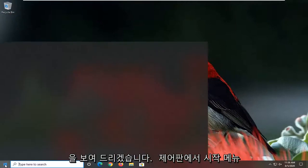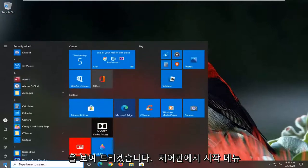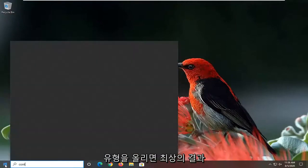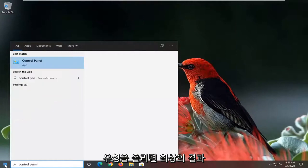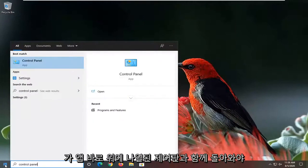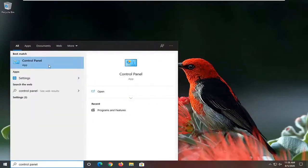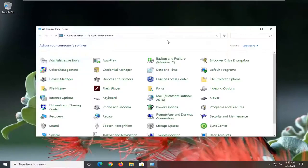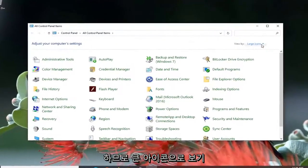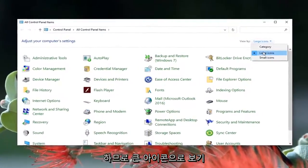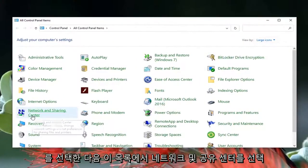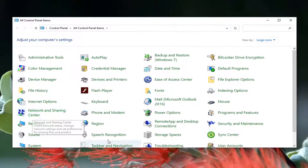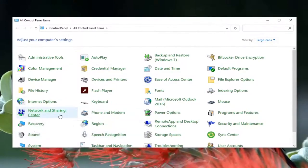We're going to start off by opening up the Start menu, type in Control Panel. The best result should come back with Control Panel listed directly above the app, so go ahead and left click on that. Select your View By to Large Icons, and then select Network and Sharing Center from this listing.